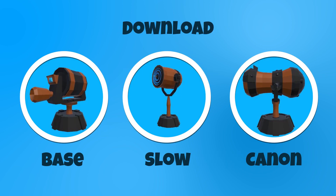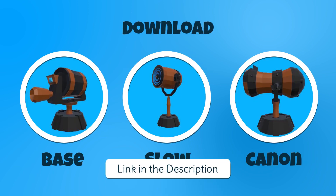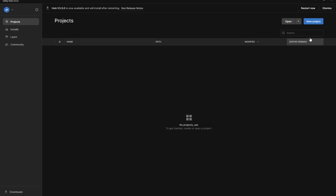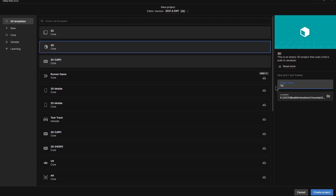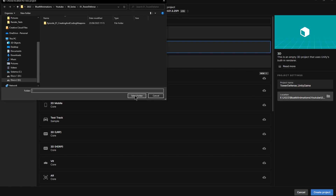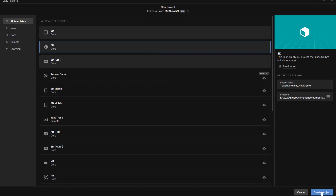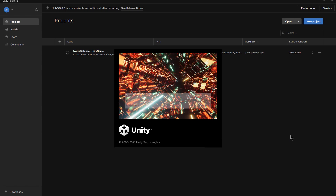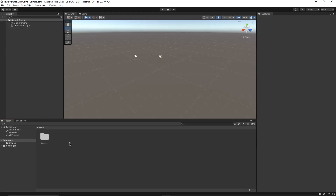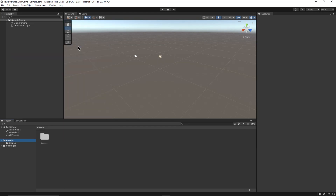Feel free to download the weapons in the link in the description. Now that we have our weapons for the game, let's create our project in Unity. In our Unity assets folder, we can create a new folder called Imports, and here we can drag our FBX weapons inside a new folder called Weapons.